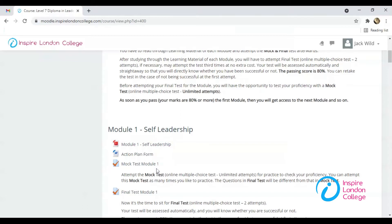This is the mock test. Please note that the mock and final test are based on the information provided in the training manual. The mock test is for practice. Questions are similar to the final test to give you an idea of how the final test will be. We will talk about attempting the final test a little later in the video.